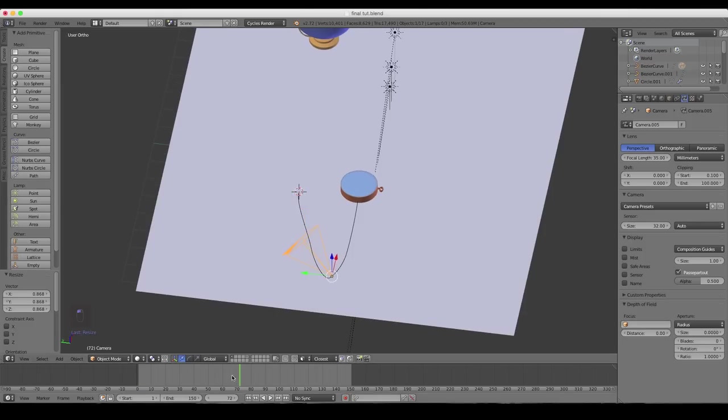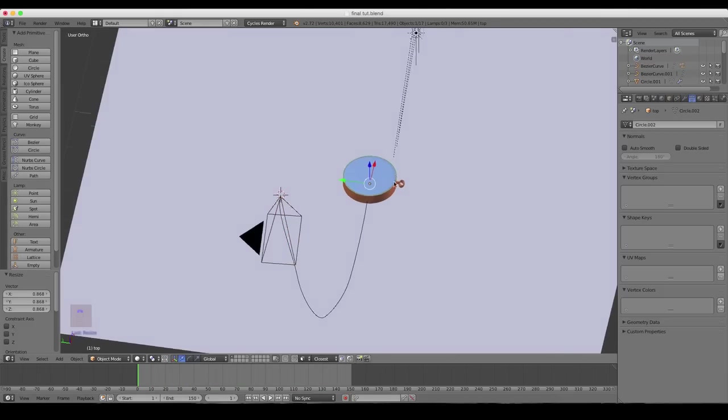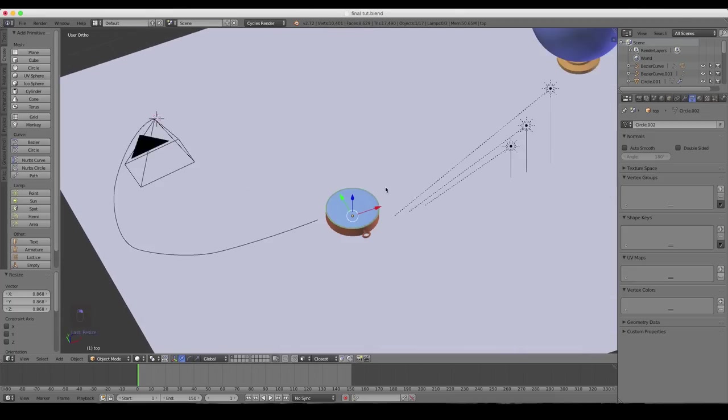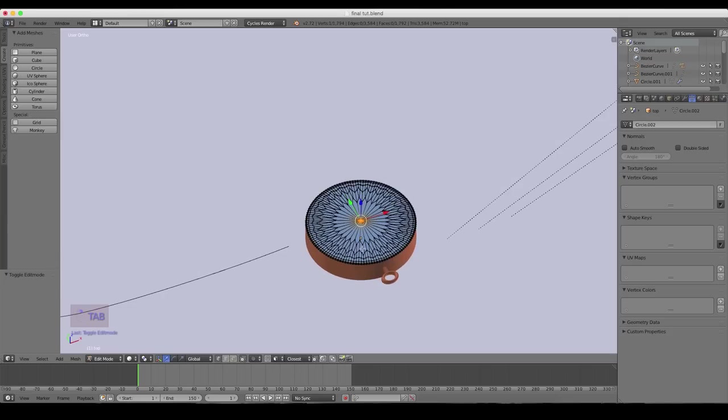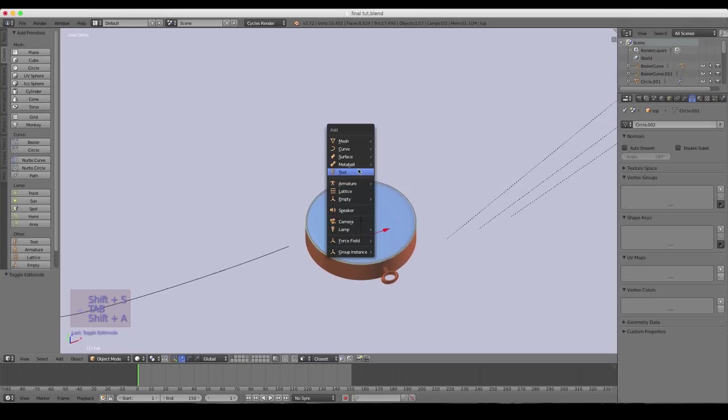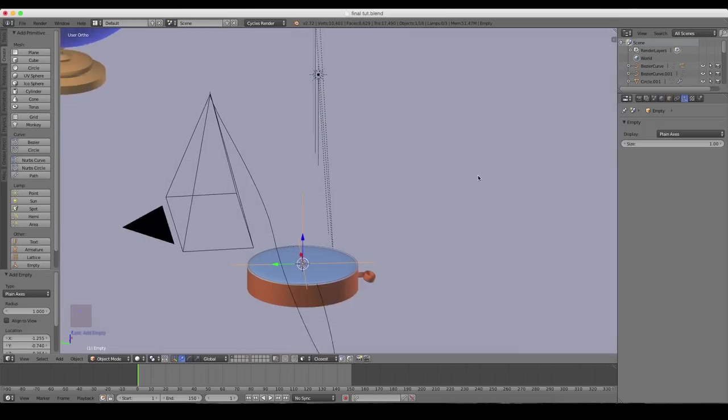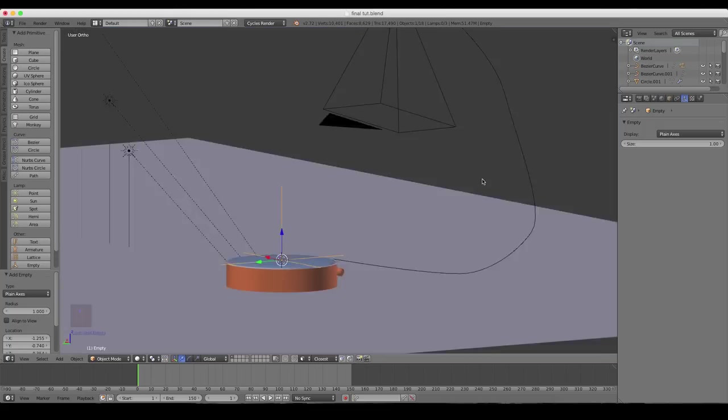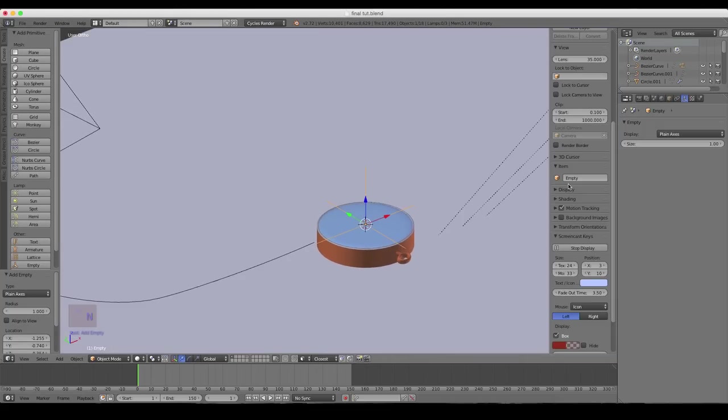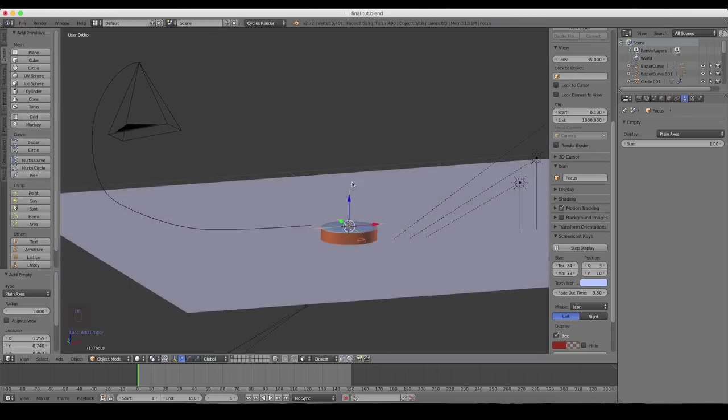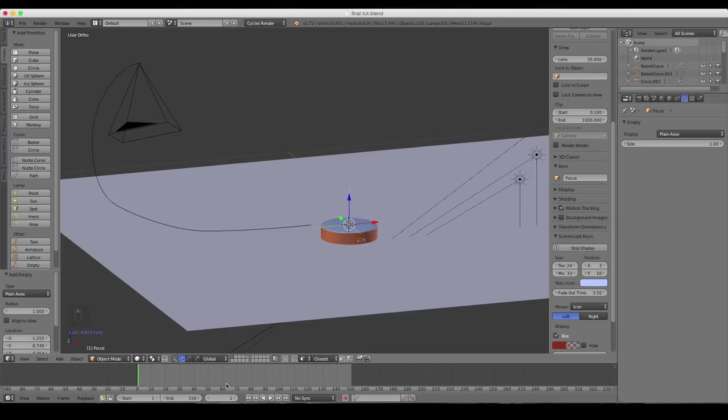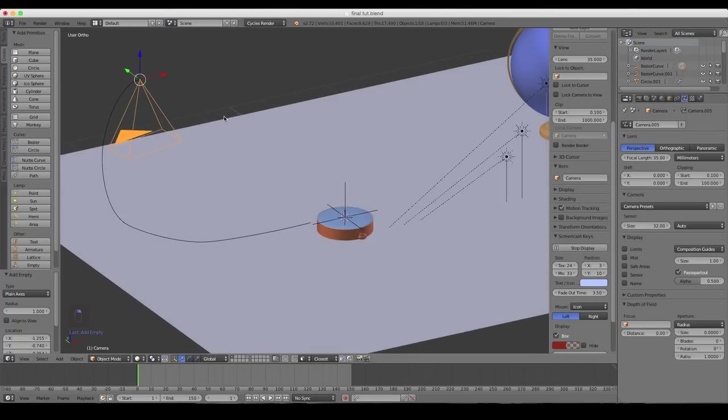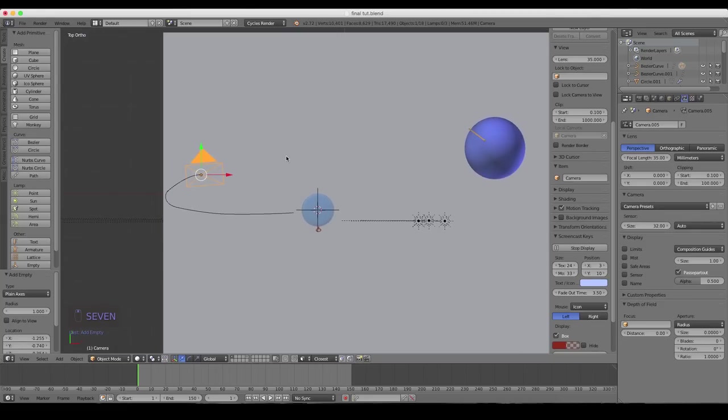So what we need to do is have this camera lock to our empty or our point of focus. So we deleted our empty. So what I'm going to do is, I'm not sure why I deleted that empty, but I did. So we'll just add a new one. Empty, plane axis. And there we have it. I got it hovering on the top there. And I'll bring up the sidebar and name it focus again. You don't have to name it focus, but I like to. It's just easier for me. Okay. So now we have our empty selected there.